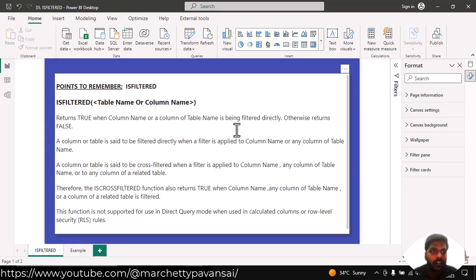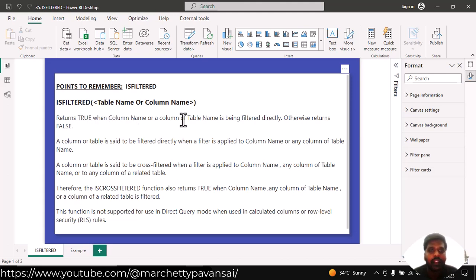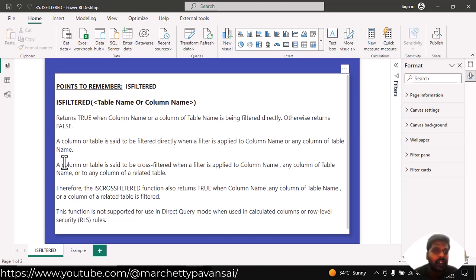Hello everyone, today we shall look into isFiltered function. IsFiltered function returns true condition when the column name or column of table name is being filtered directly. Otherwise it returns false.